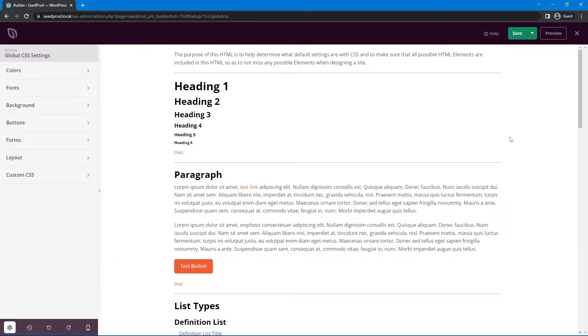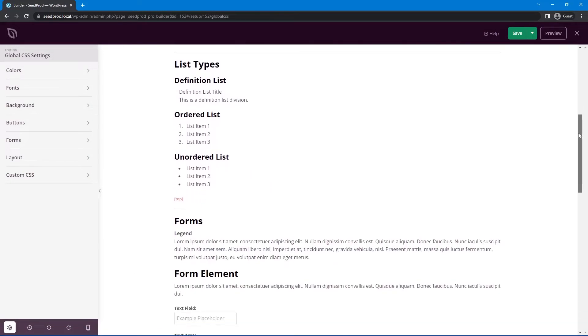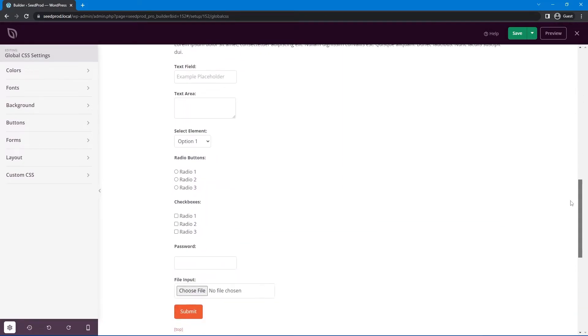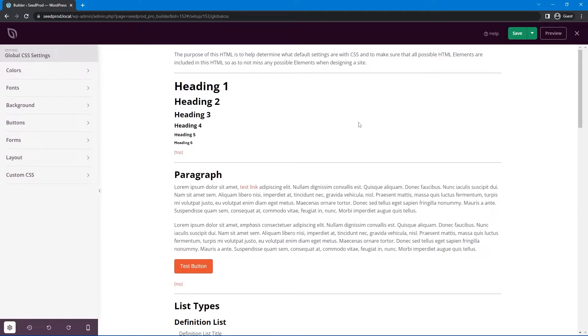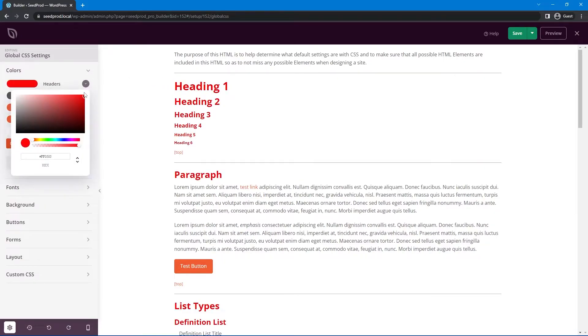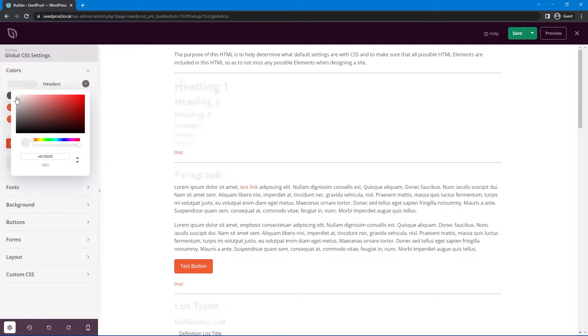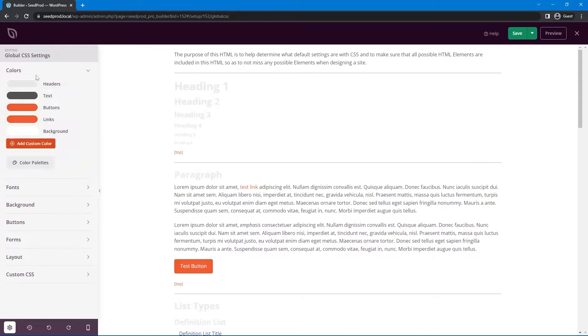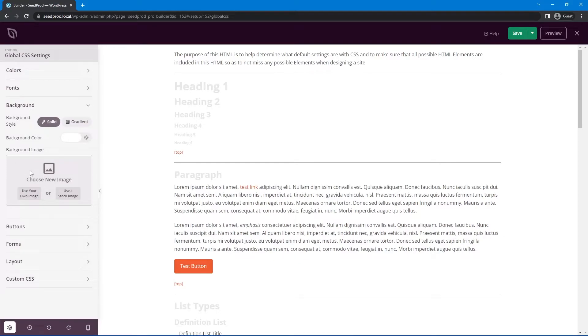On the right hand side you'll see some content here for your header, paragraph, lists, forms. This is just example content, not actual content on your website. This is used to change the settings on the left hand side. For example our header, if we change that to red you can see that's red. This is to show you an example of what it would look like on your website.